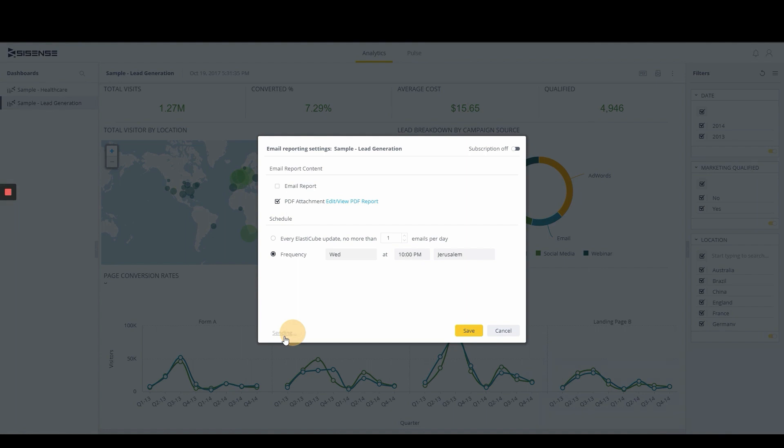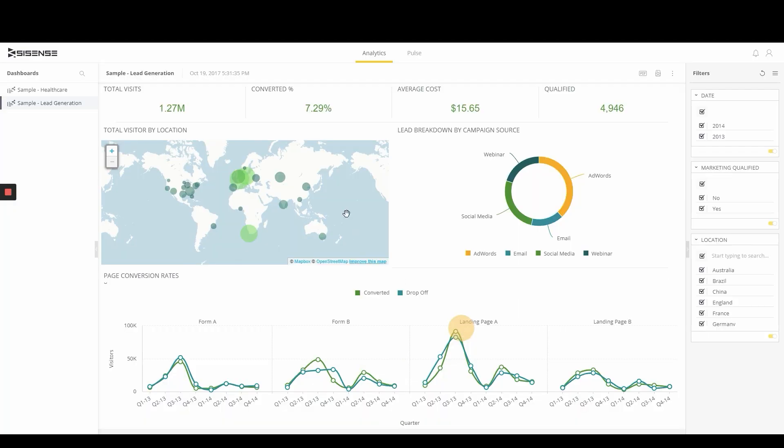Sisense End-User Report Management offers more autonomy over analytics consumption, enabling users to leverage more contextually relevant insights that support their business processes.